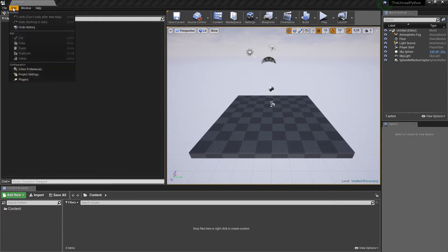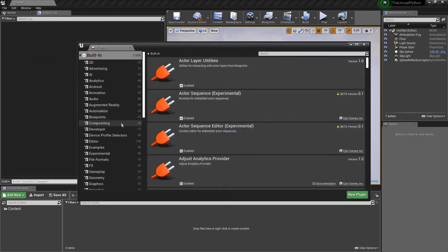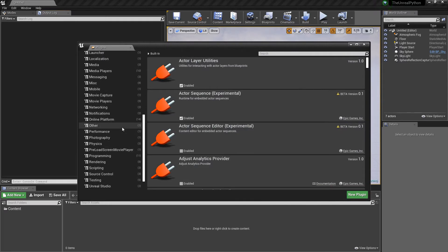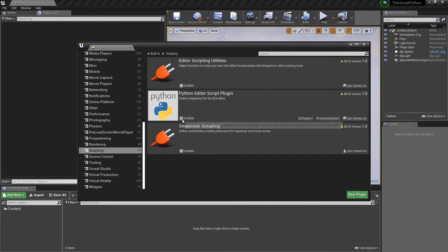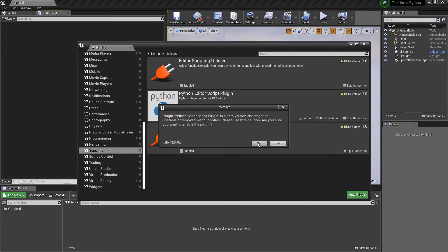The first step is to go inside Edit, Plugins, and then inside the Scripting category, activate Python.